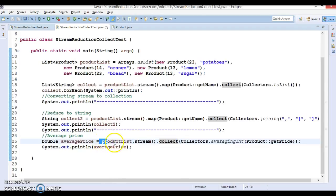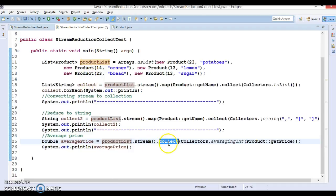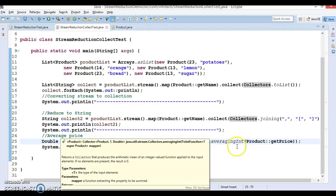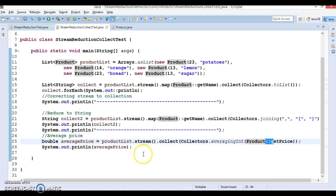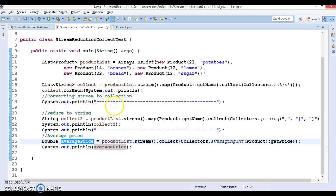So basically here we called the stream method on the product list and then called the collect method. Collectors has a lot of APIs — averagingInt, averagingLong, averagingDouble — and we called getPrice via method reference, which calculates the average price of products and stores it in the local variable. We have now seen three use cases of the collect method. In the next video tutorial I will cover some more use cases. Please stay with me, and thanks for watching.